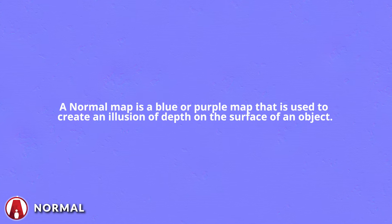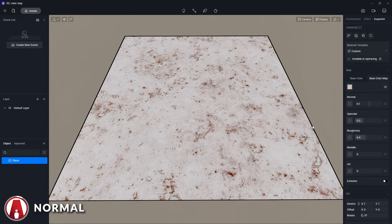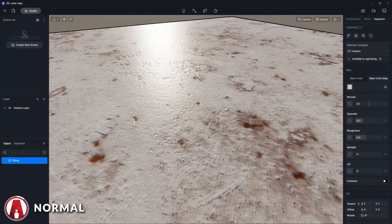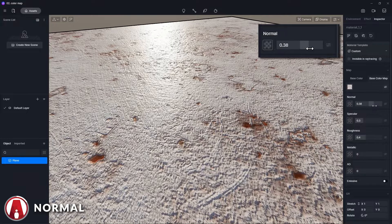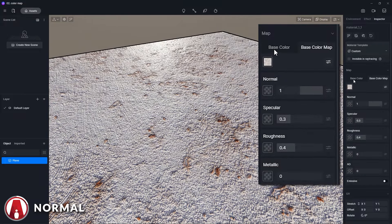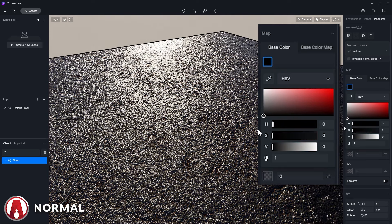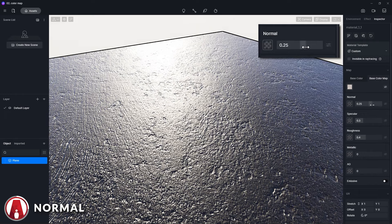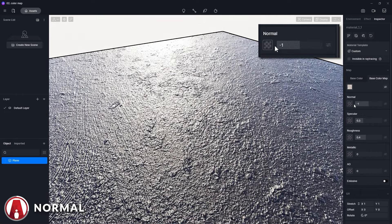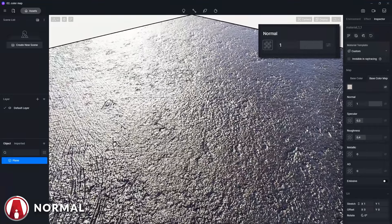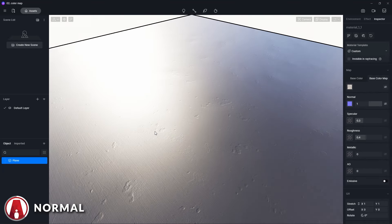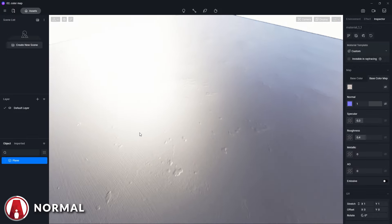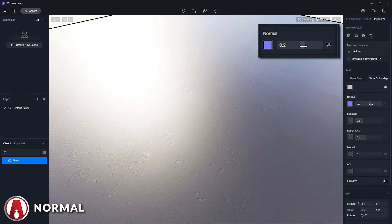Next is the Normal map, which is a blue or purple map that is used to create an illusion of depth on the surface of an object. In D5 Render, even if the user does not have a normal map, D5 automatically generates the normal information based on the color map to make the material appear bumpy, which you can control using the slider here. It's quite hard to see the effects, so we can go to the Base Color tab and override the Base Color map temporarily with a dark color. Now you can see the effects easier. However, this method is only for when you don't have a normal map, so to achieve the most realistic result, it's best to import the normal map that comes with the PBR material. That looks a lot better now. Now you can adjust the intensity of the normal map using this slider.